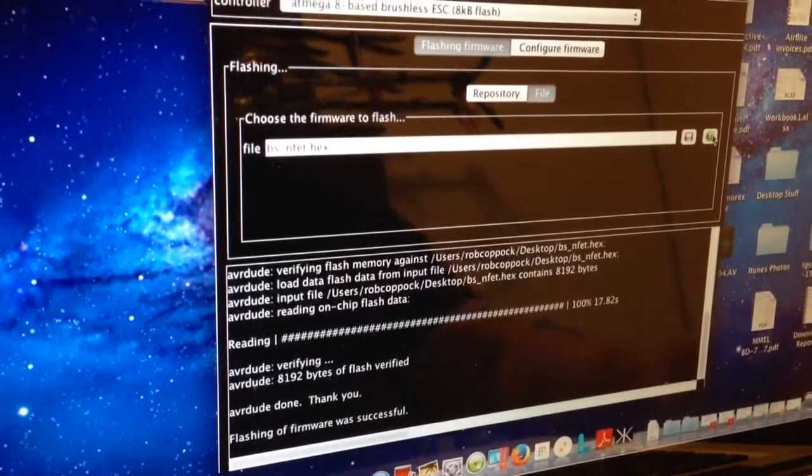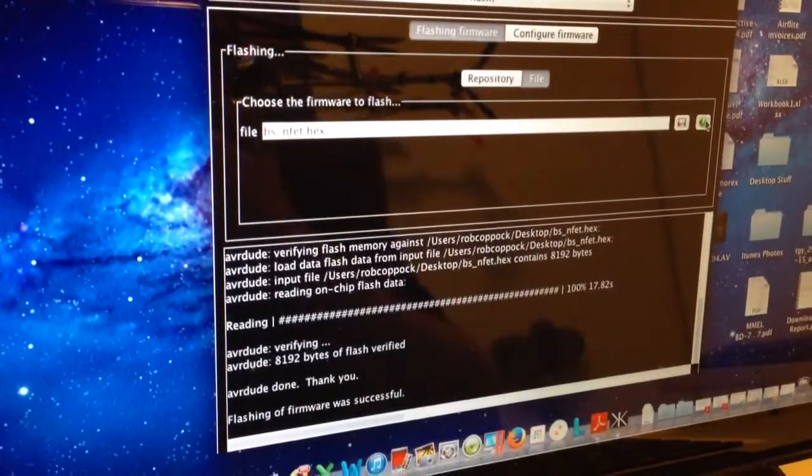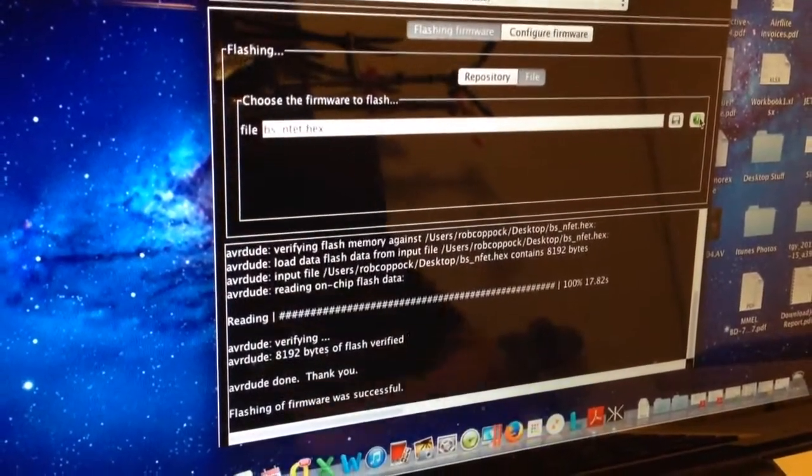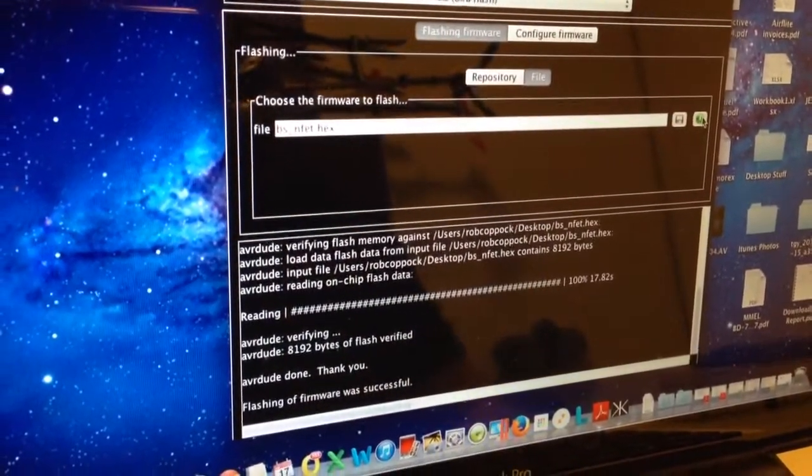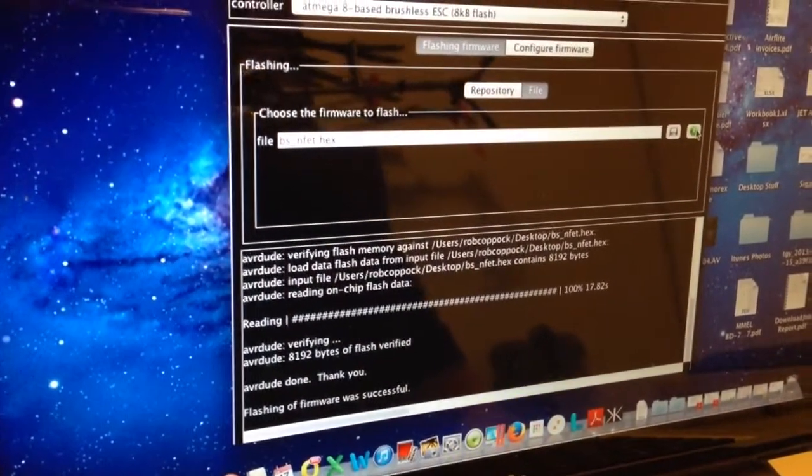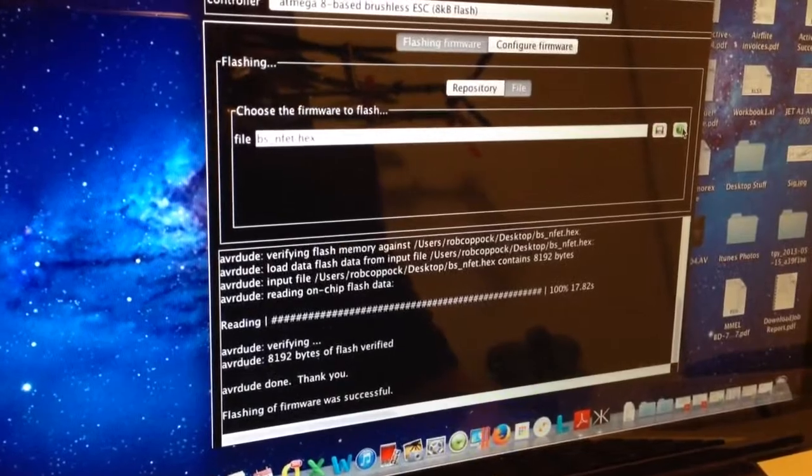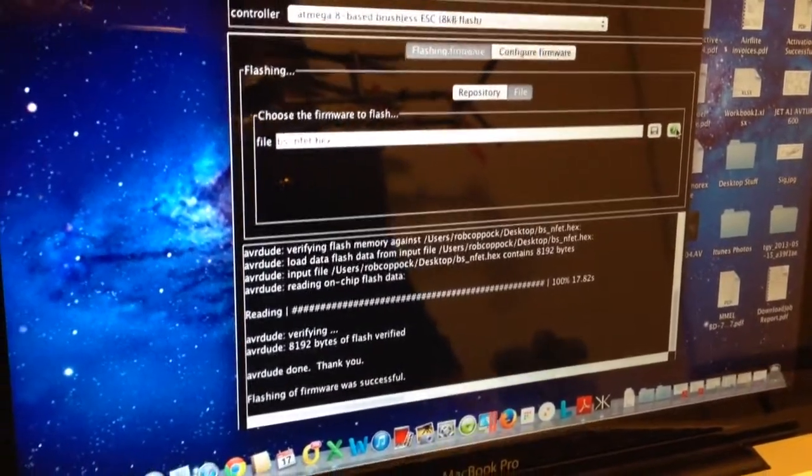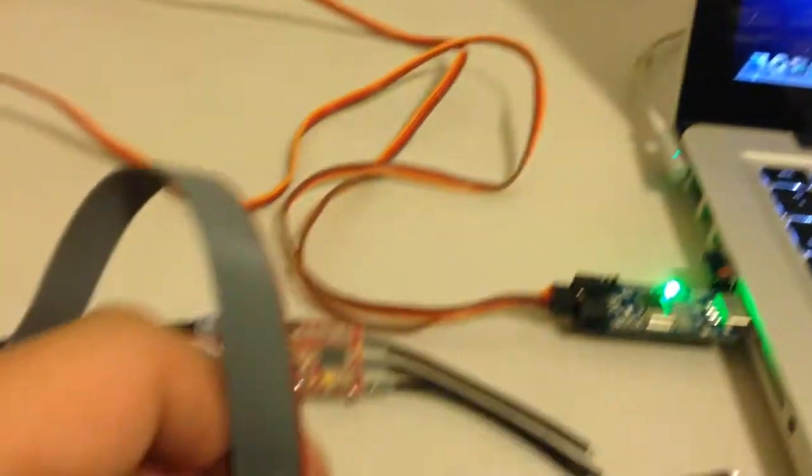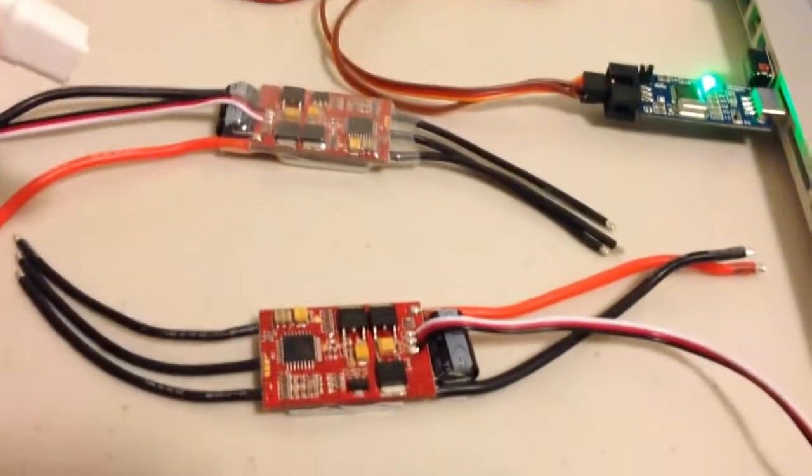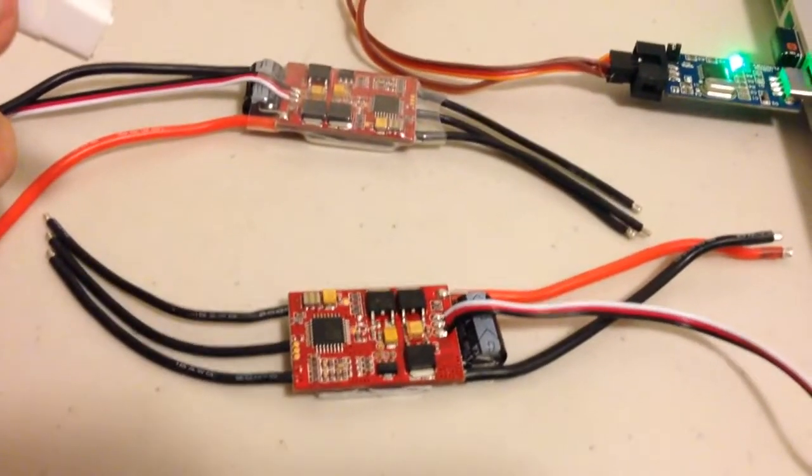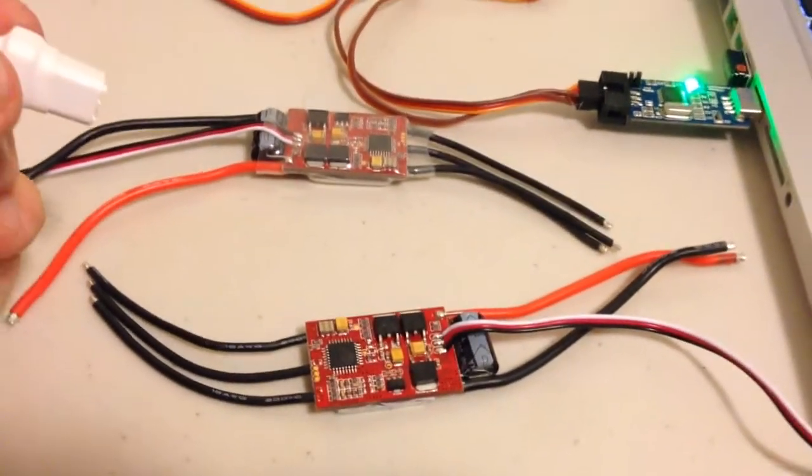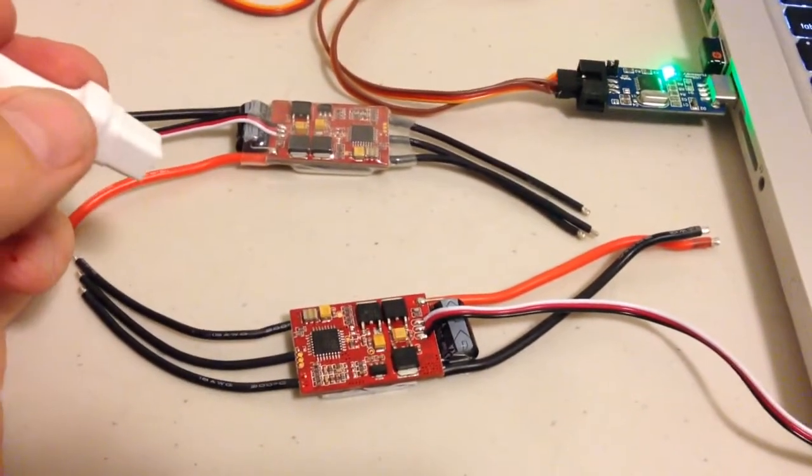Flashing of firmware was successful. If at any point that goes red it means it wasn't successful. So that's good now. So basically I can remove the socket and it's good to go. That's good to go.